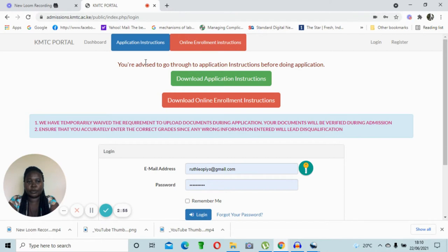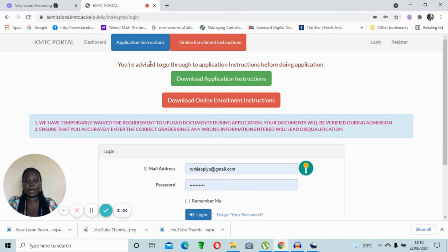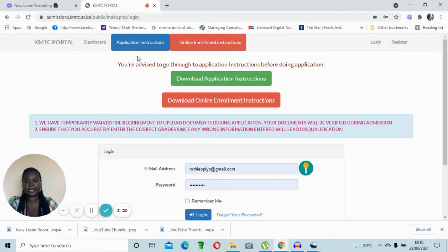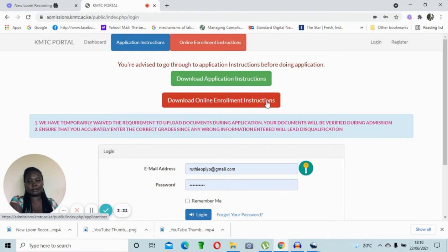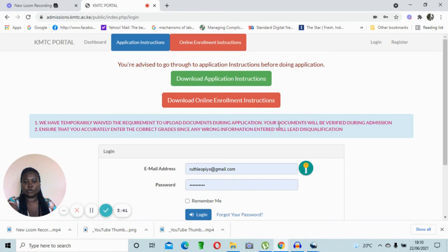Once you click on it, it's going to take you to the portal dashboard. At the uppermost part you'll see two icons — the blue one indicates application instructions, and the red one is the online enrollment instructions. For now, since we are dealing with part one, the application instructions is our focus. The online enrollment instructions will be used when you are about to be enrolled after receiving your admission letter. You can also download the application instructions from the page.